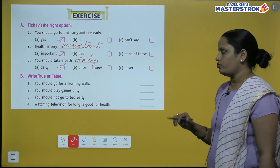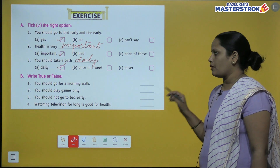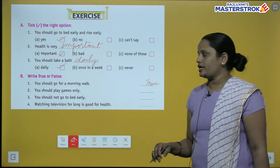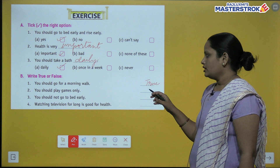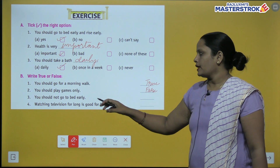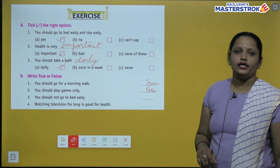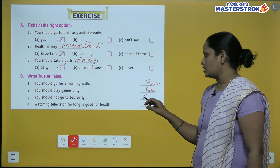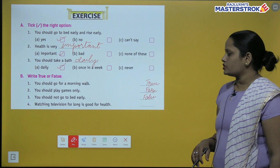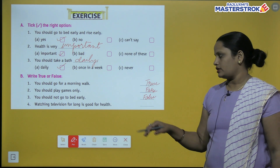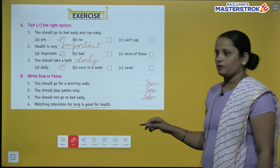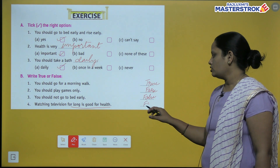Next is true or false. You should go for a morning walk — yes, true. You should play games only — no, that is false. You should not go to bed early — this is false. Watching television for long is good for health — agar hum der tak TV dekh rahe hain, toh yeh hamare sehat ke liye acha nahi hai — this is also false.